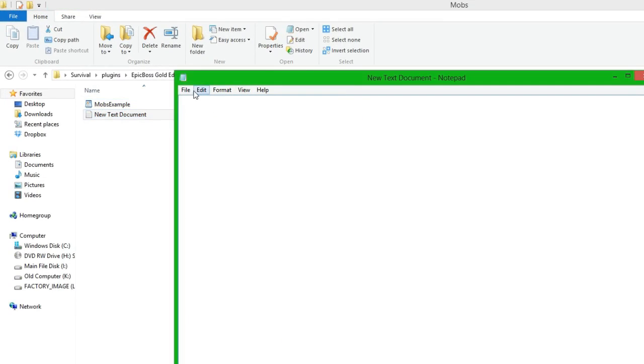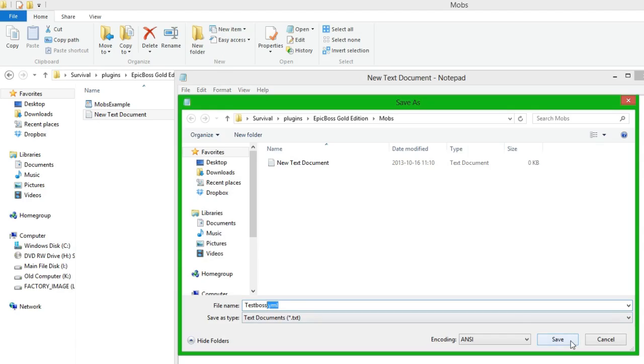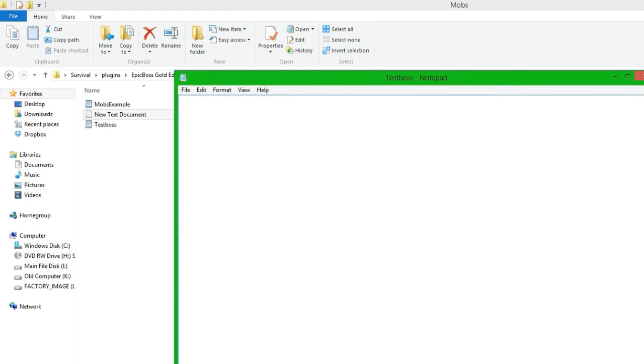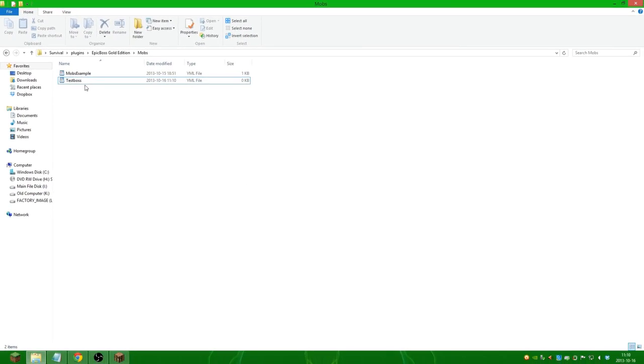We open it up and save it again and we just save it as testboss.yml. It's very important to have the .yml else it won't work. So save it and we can delete the normal text file and we have created a new yml file completely blank.